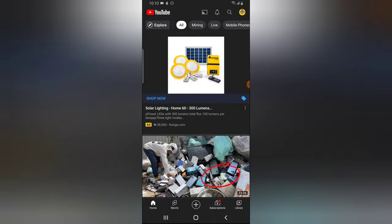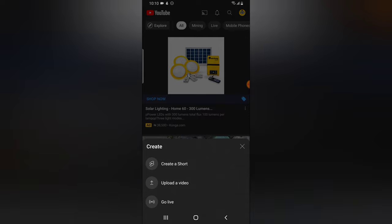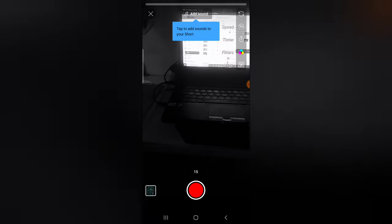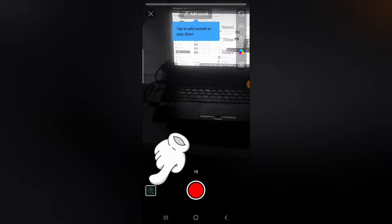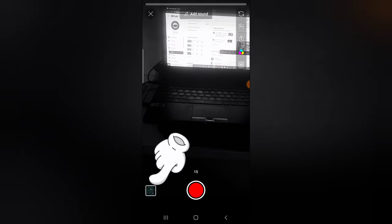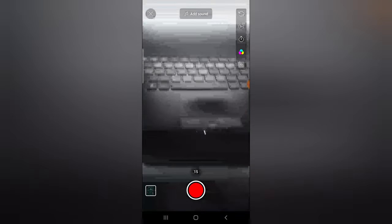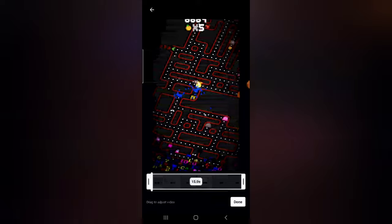Let me show you why I say that. If you click on 'create shorts', it gives you an option. If you want to upload a short that you already created on your device, all you need to do is click on this icon right there, then select the particular video you want to use as a short. Clicking that will still bring you to the shorts section.